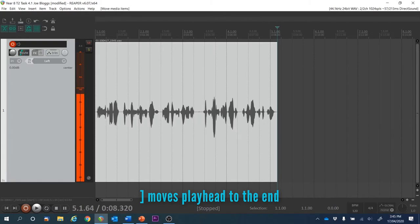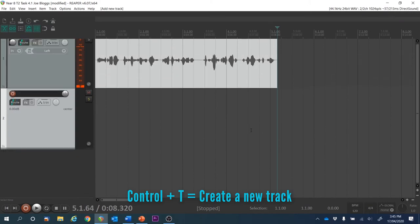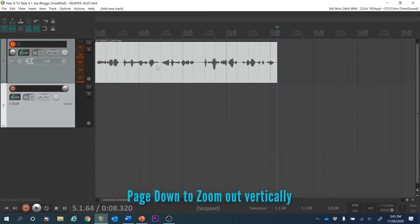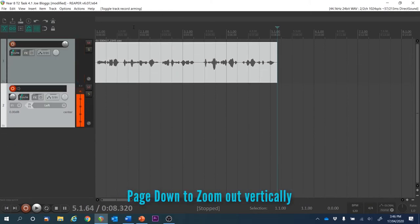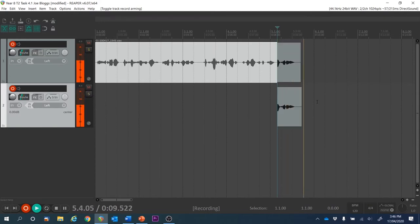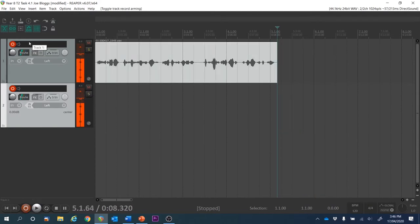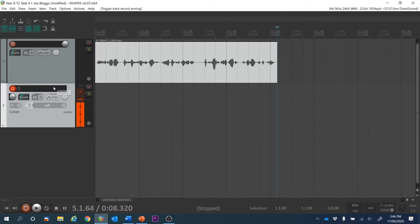I'm going to use Page Down to adjust my vertical zoom level. We've created track two and we're ready to go. We've disarmed track one — otherwise you'll be recording on both tracks, which we don't really need to do. So disarm track one and here we go with our recording.